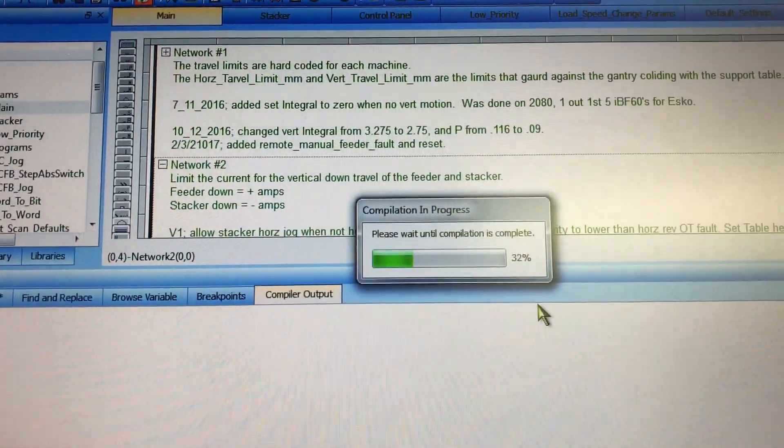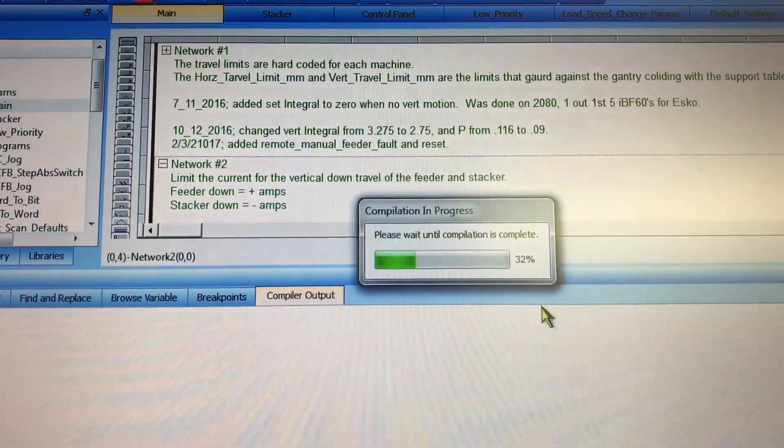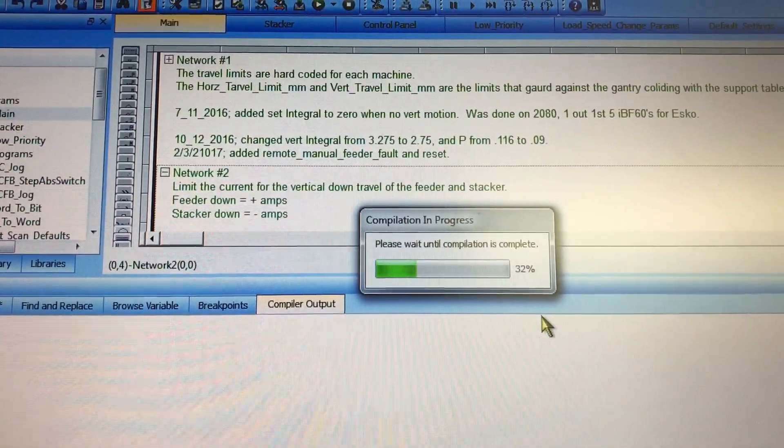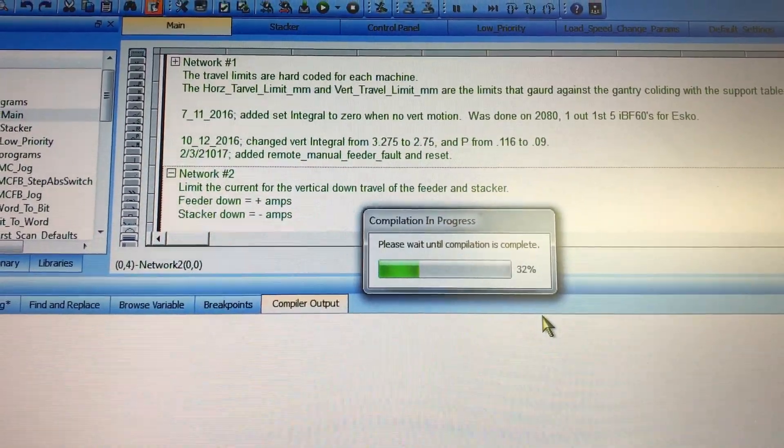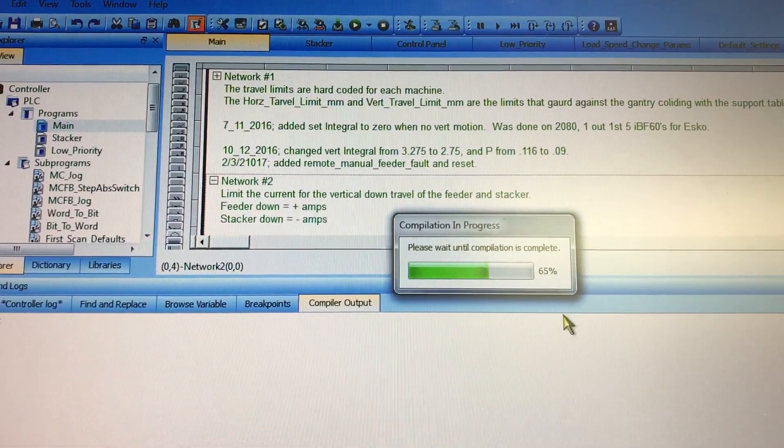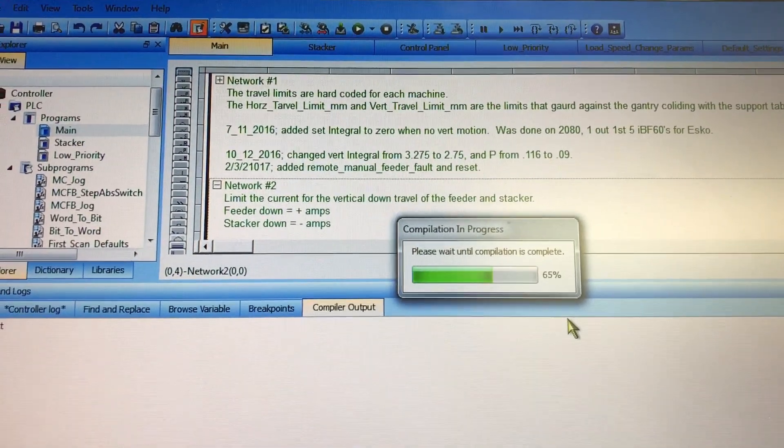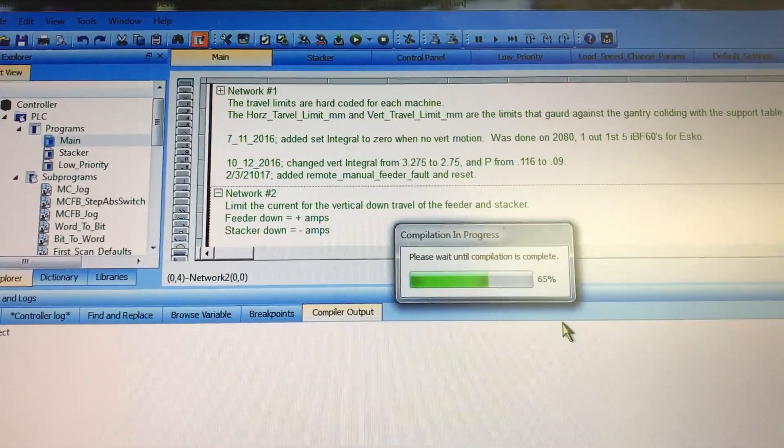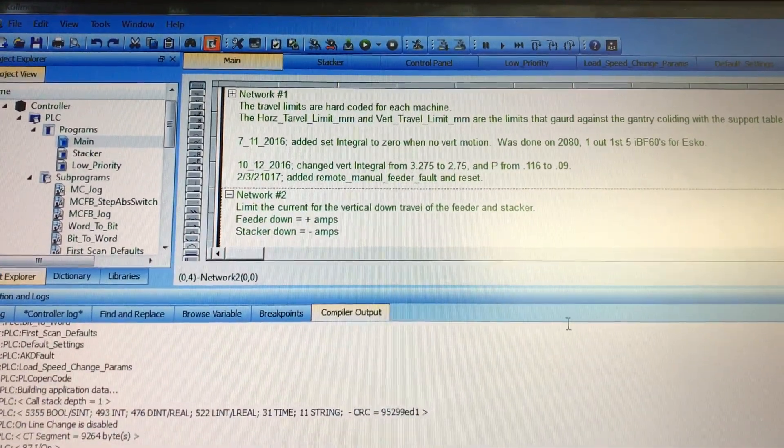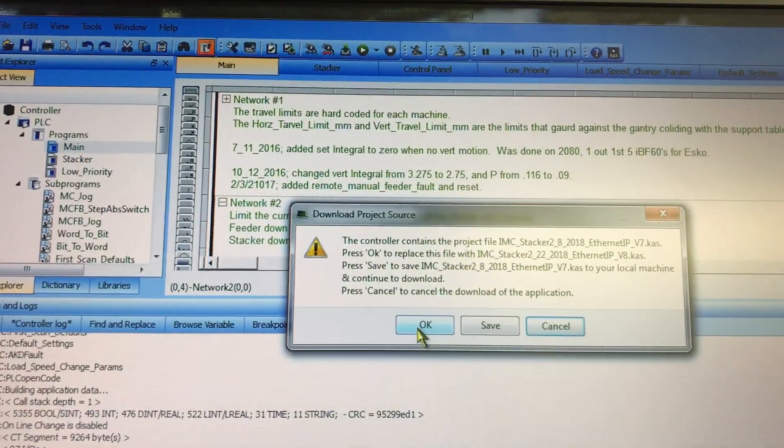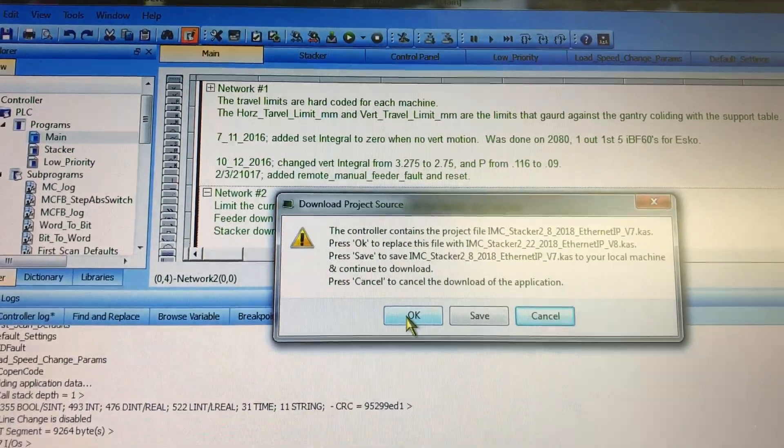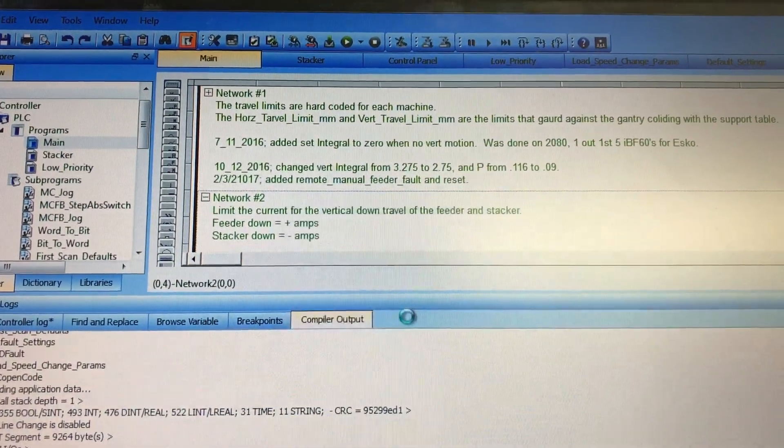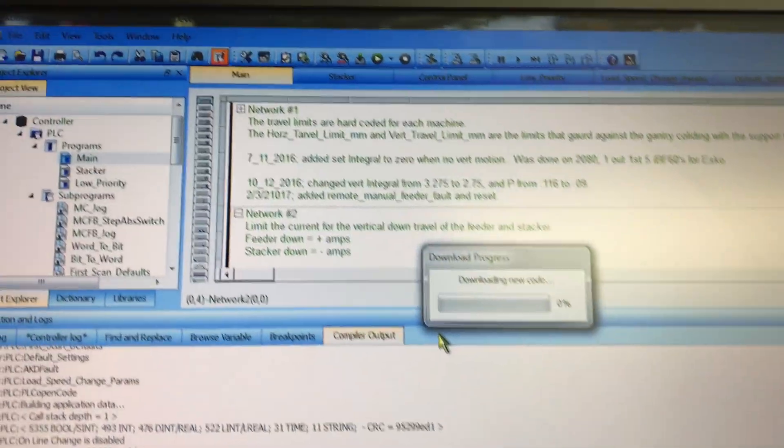So it's going to go through a compilation. It takes a little bit. And when it's done, it'll download the case saying that there's a different program in there. Yes, we want to download it. So we hit OK.